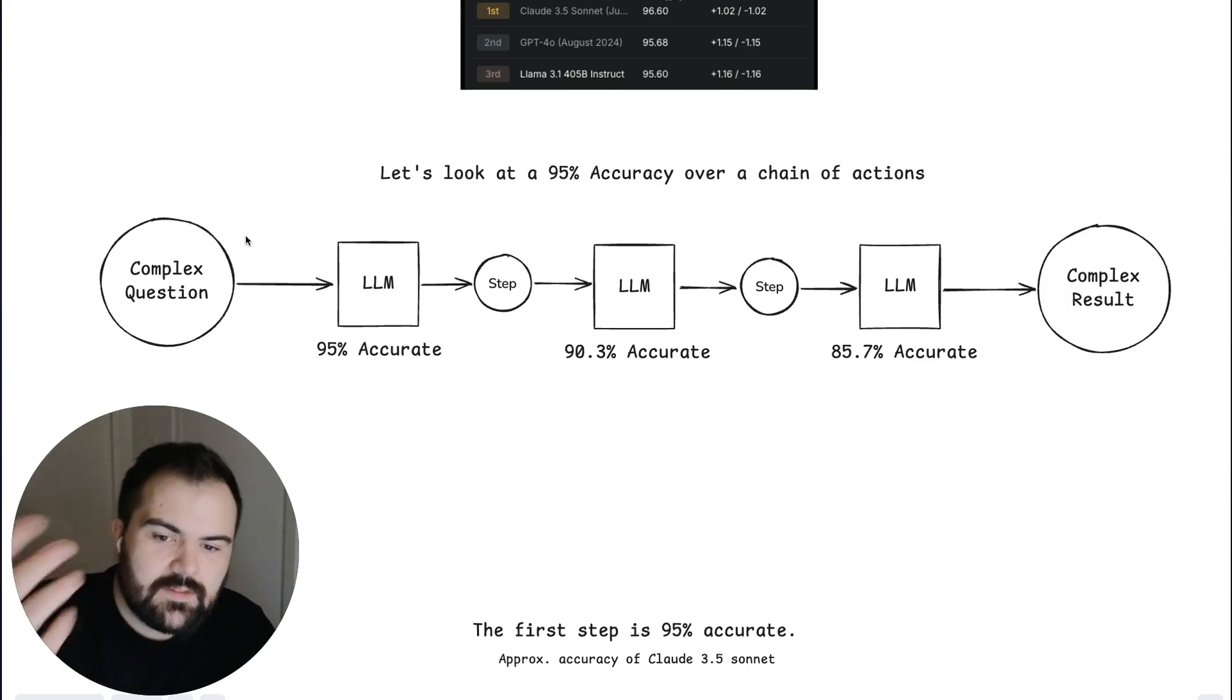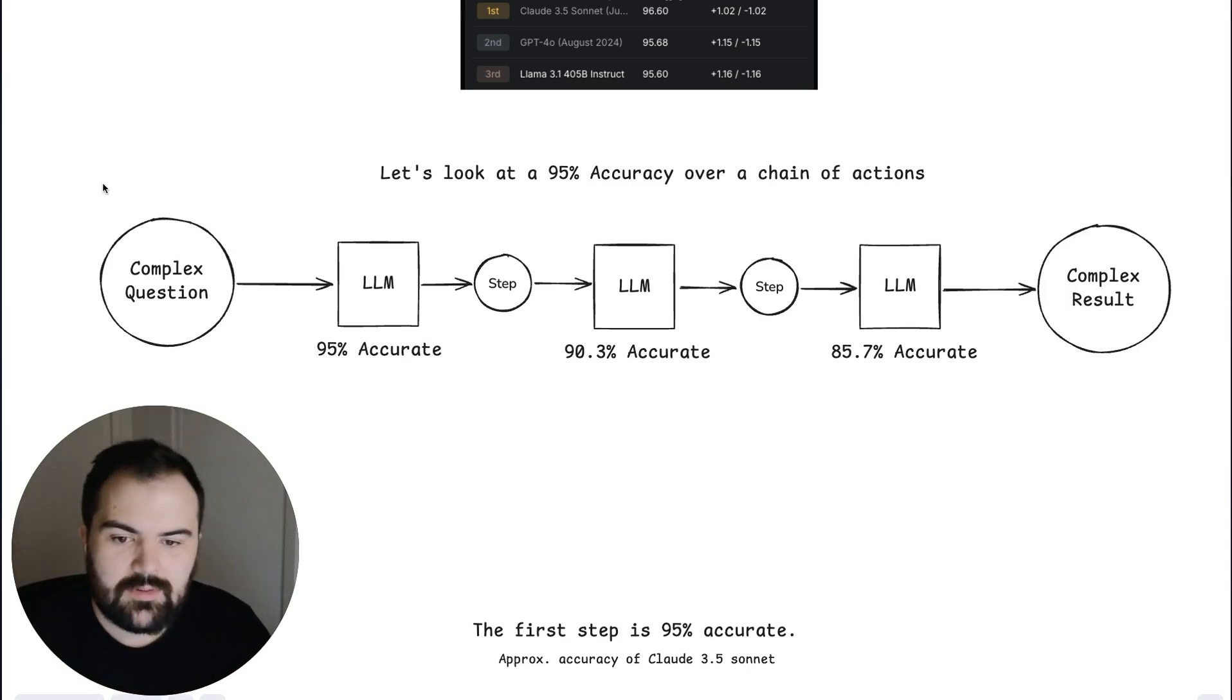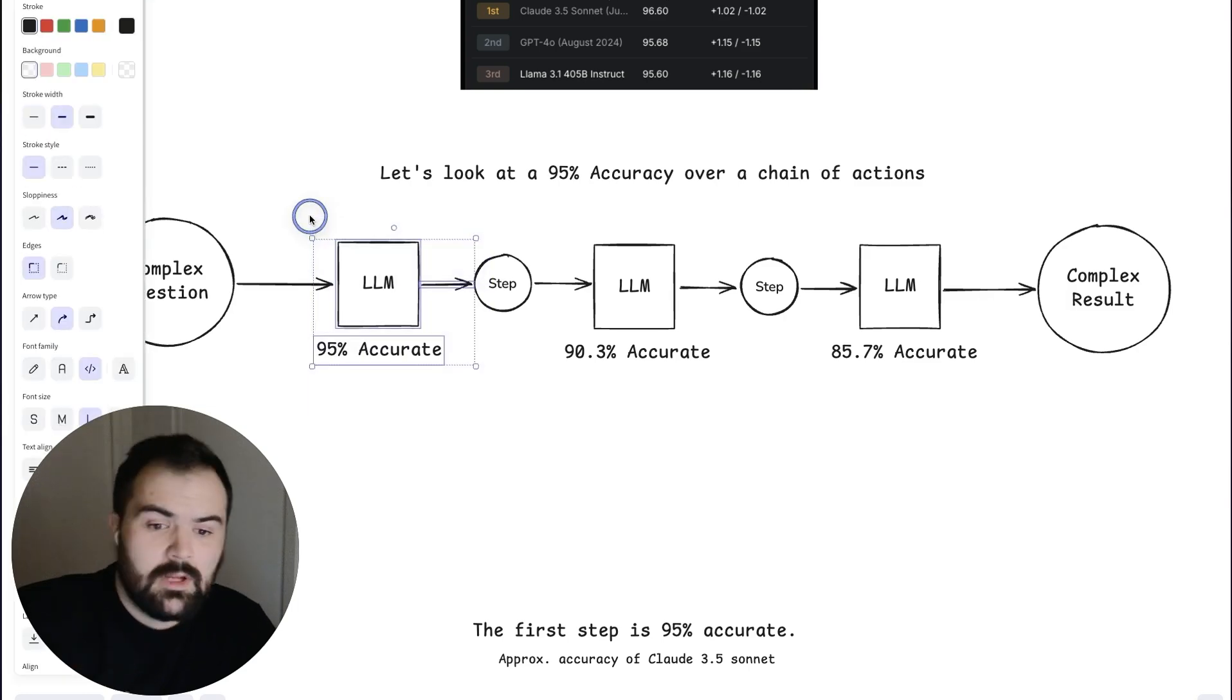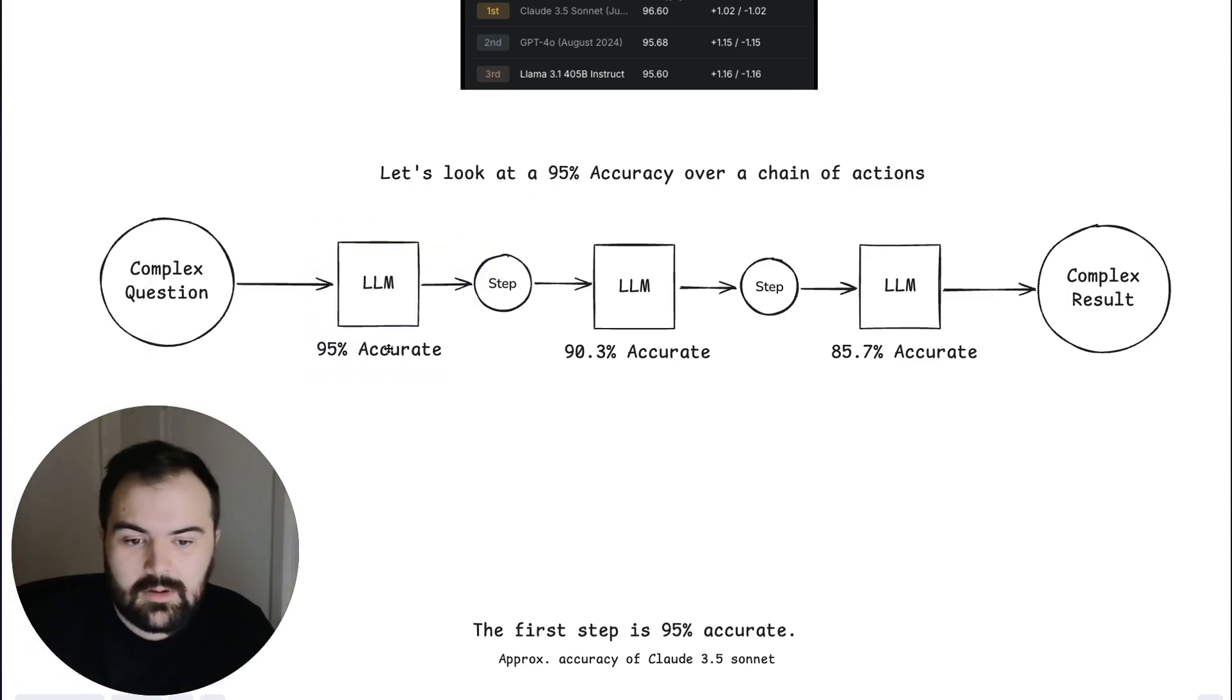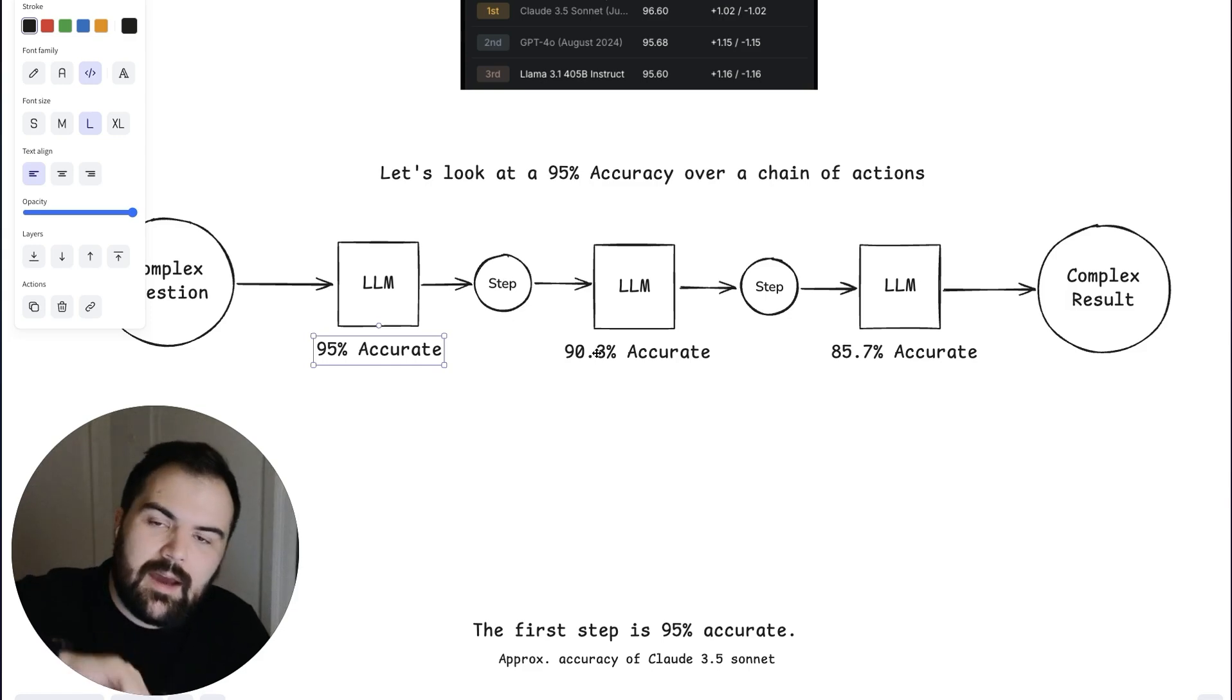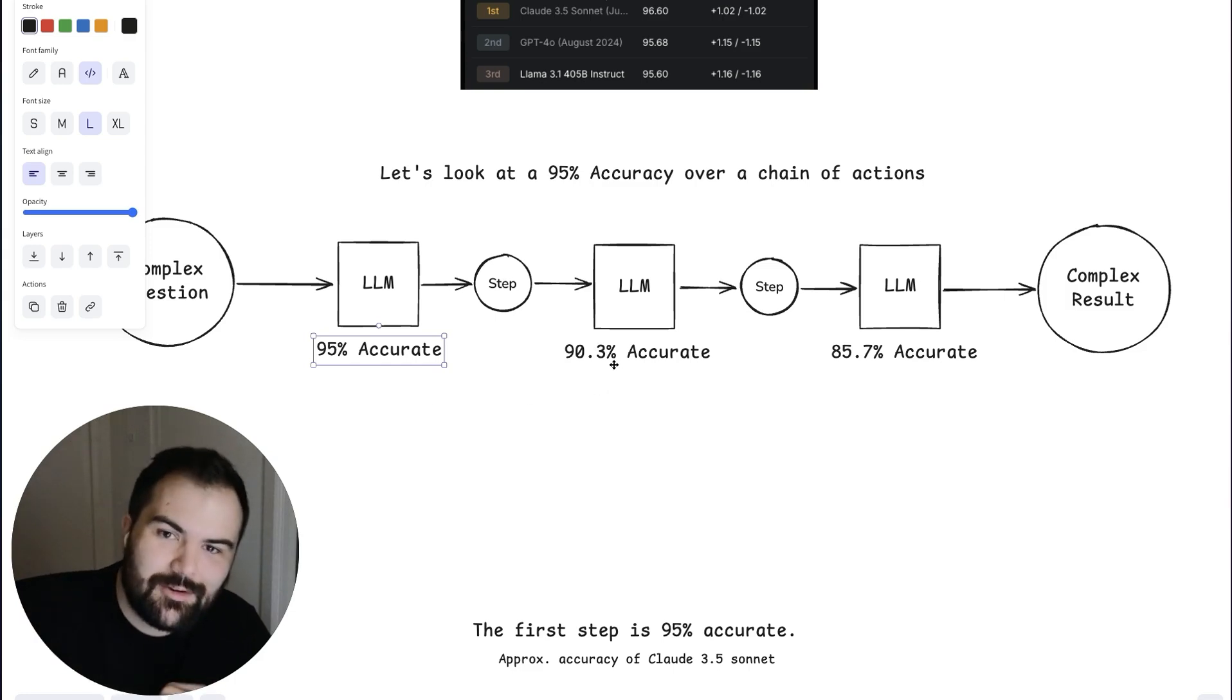And as we start to take that accuracy, we run that accuracy through a series of steps. We take our complex question that we have. We run it through an LLM. That LLM has been shown to be around 95% accurate. So it has a somewhat accurate result. If the step relies on the result from the first one, now that accuracy compounds. And so you've got 95% of 95% accuracy.